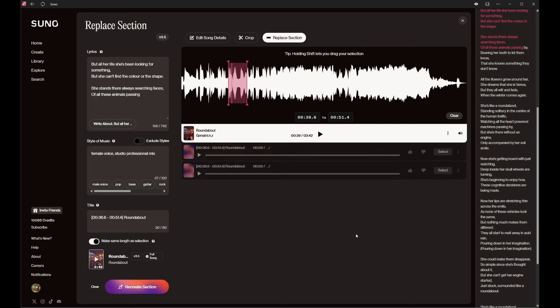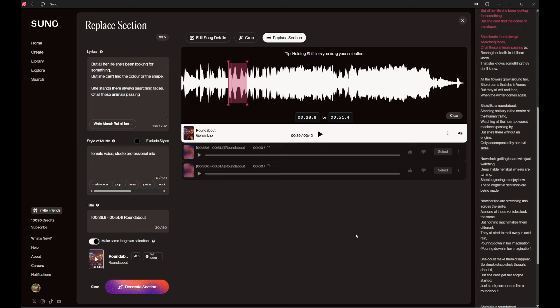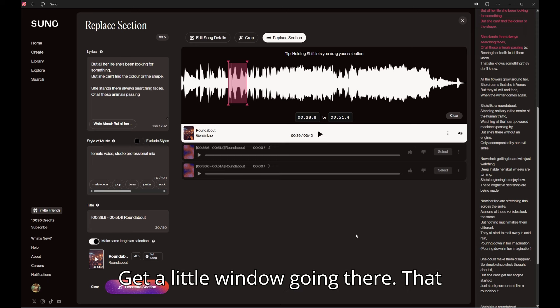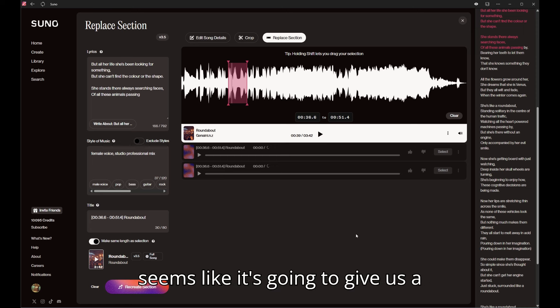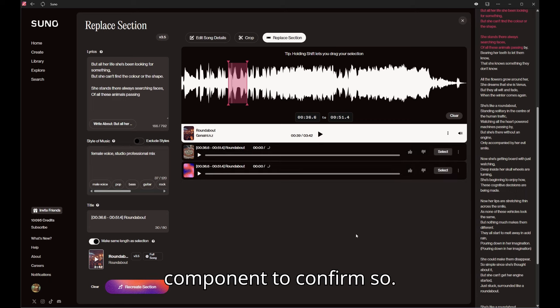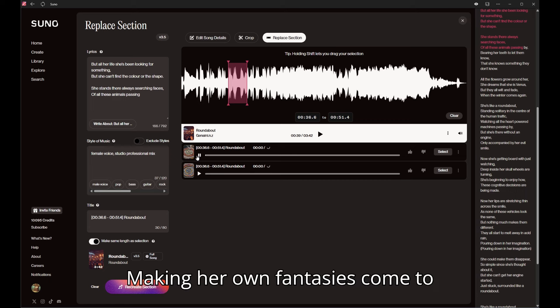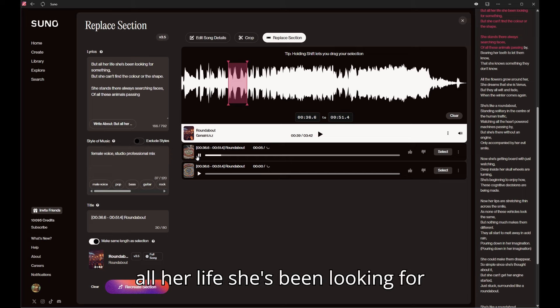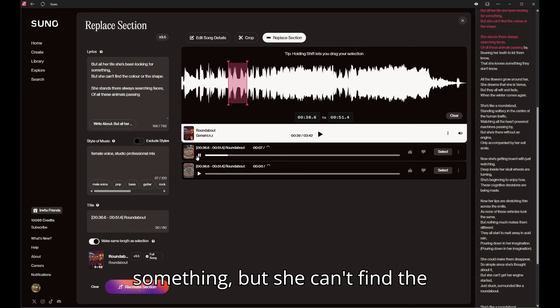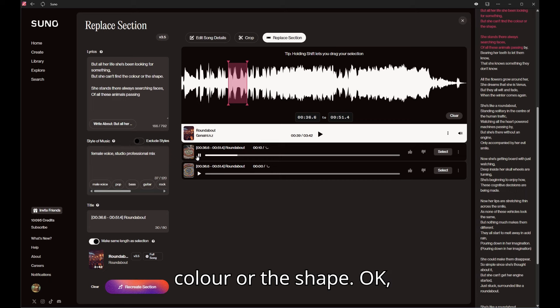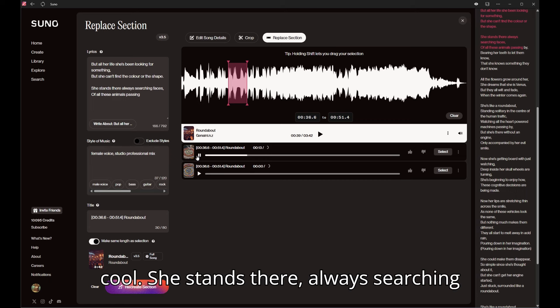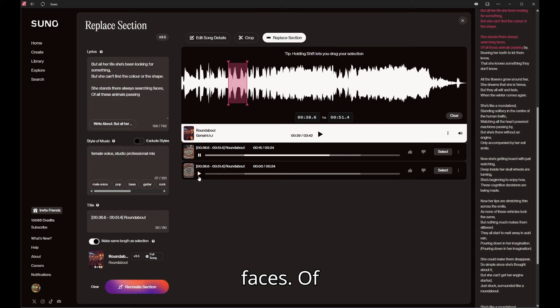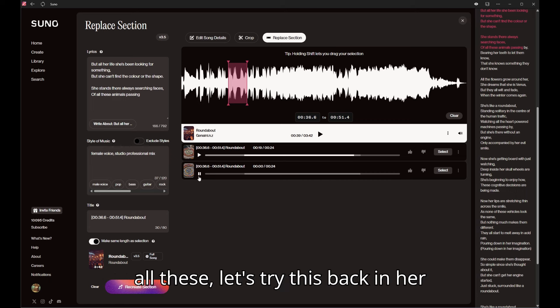Okay that's interesting, get a little window going there that seems like it's going to give us a component to confirm. Now it plays 'making her own fantasies come to life but all her life she's been looking for something but she can't find the color or the shape.' Okay cool, she stands there always searching faces.